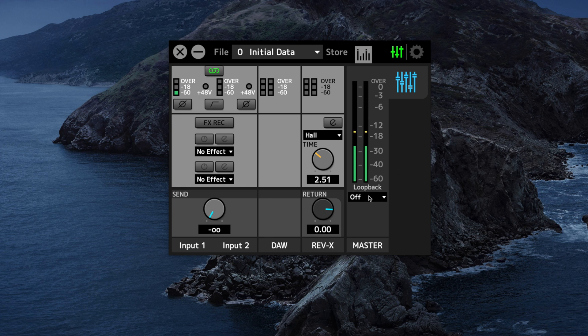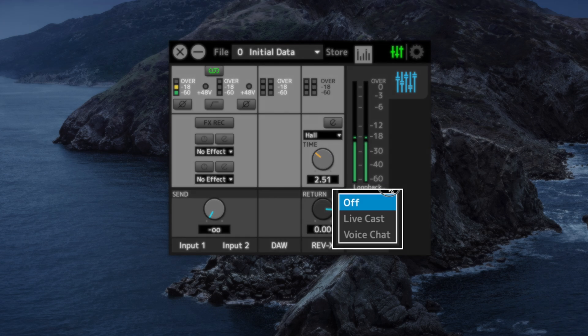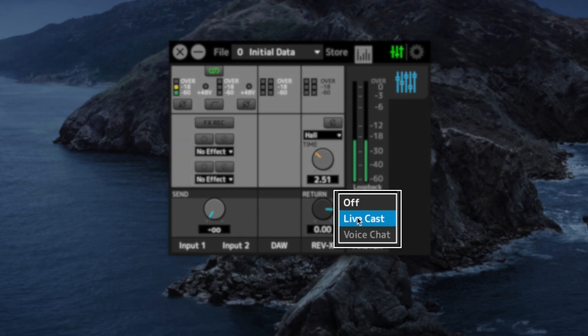Right now loopback is set to off, so it doesn't do any loopback. In order to do the things I just described we have two modes: Live Cast and Voice Chat. Let me explain the difference.